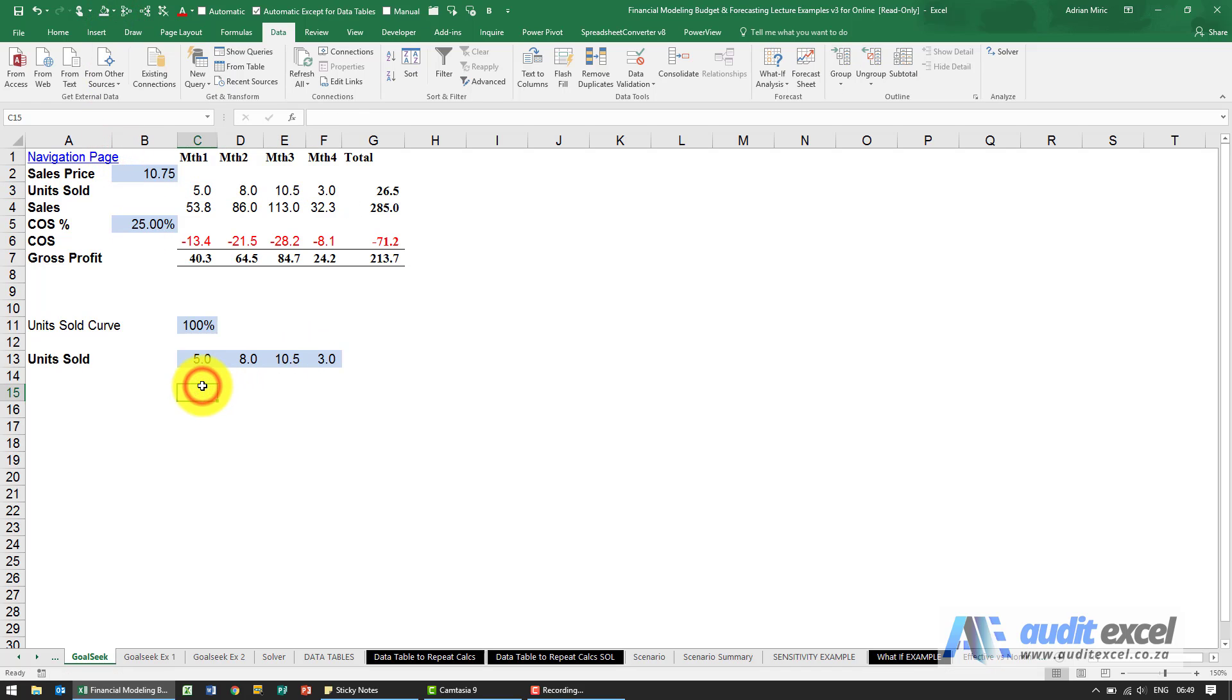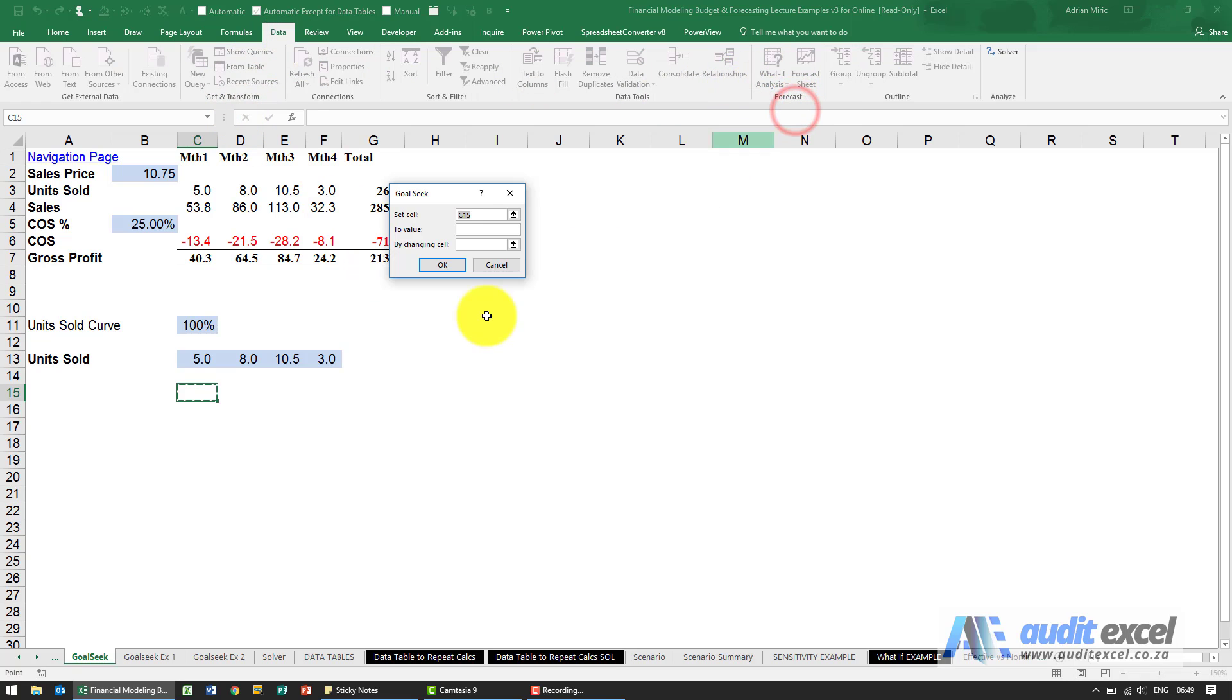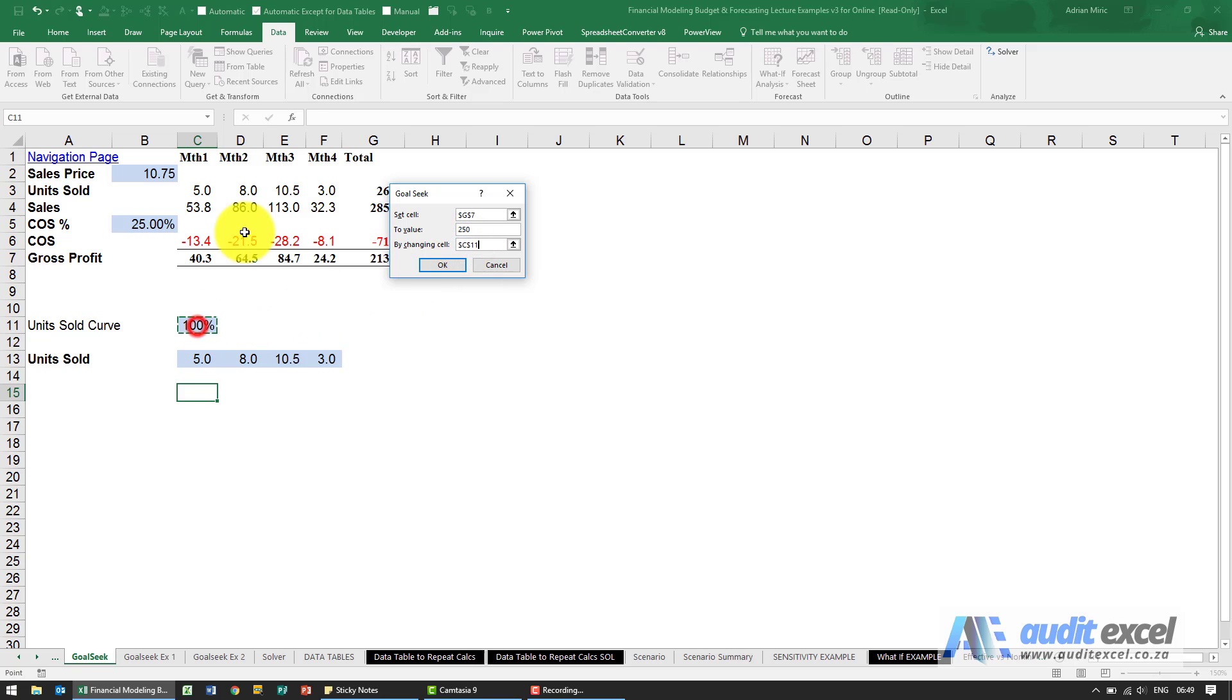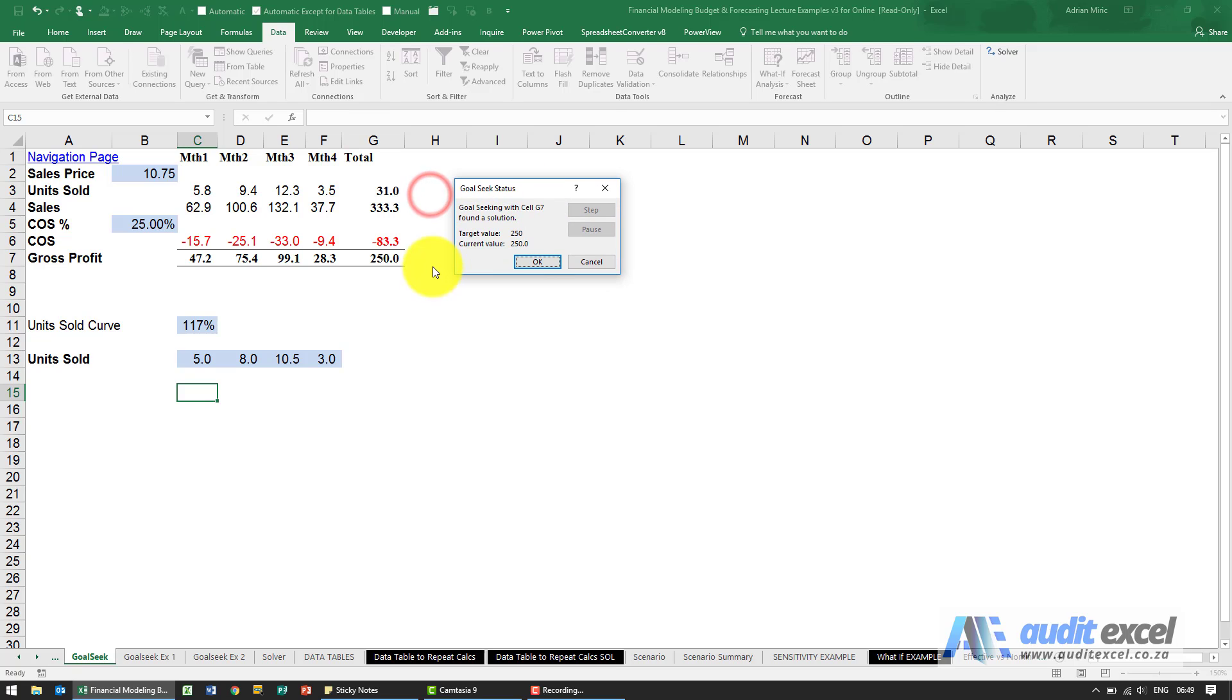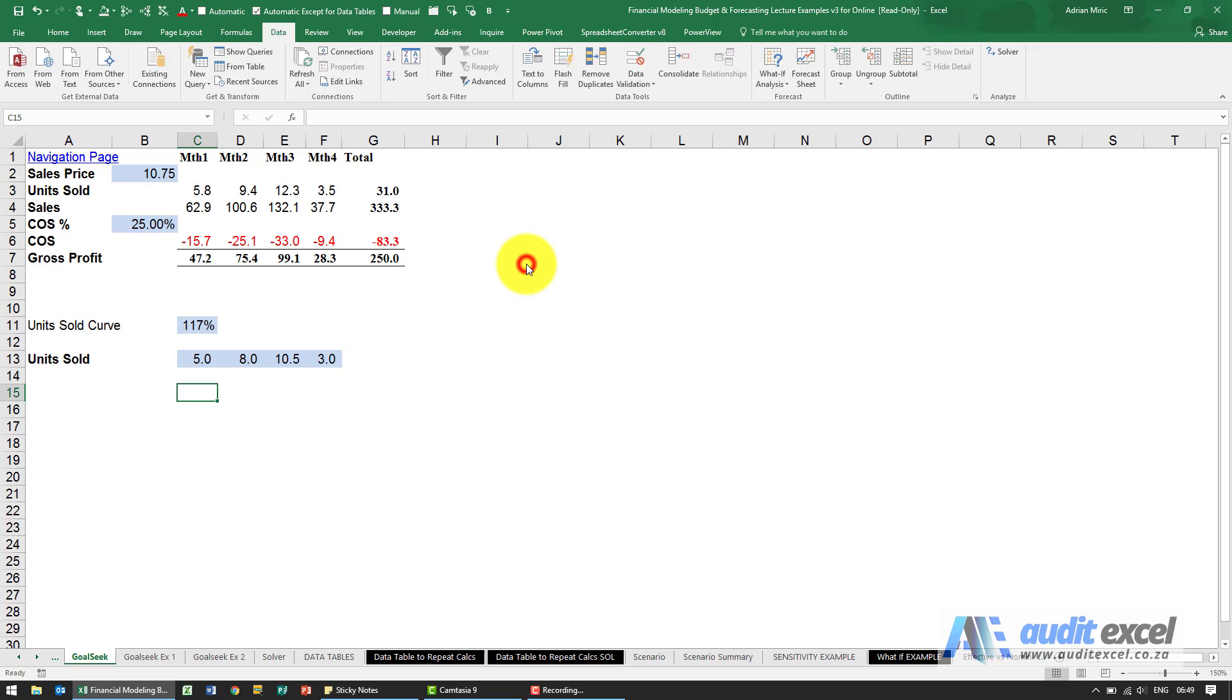But now what it means is I can achieve, I can do a Goal Seek, so let's go data, what if analysis, Goal Seek. I can say I need that number to be 250 but now I'm going to say you can play with this curve. So if we think sales in month one will go up ten percent then put ten percent everywhere. When I say OK you'll see it gets a solution.